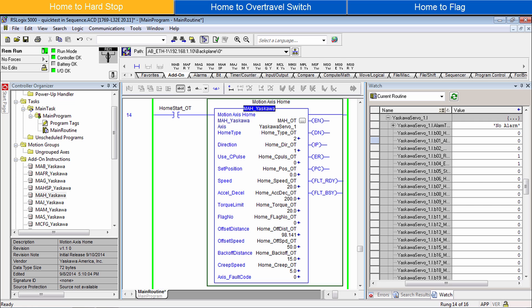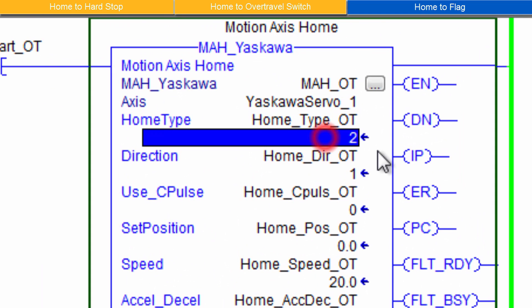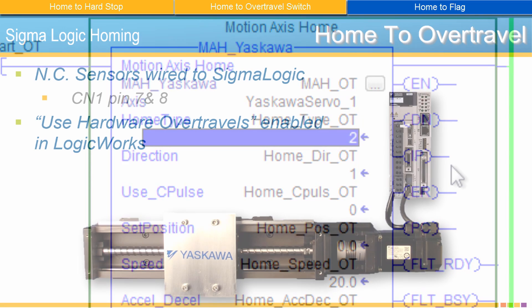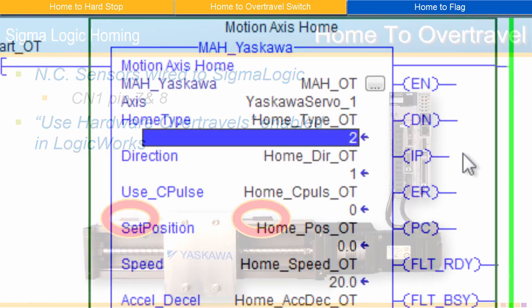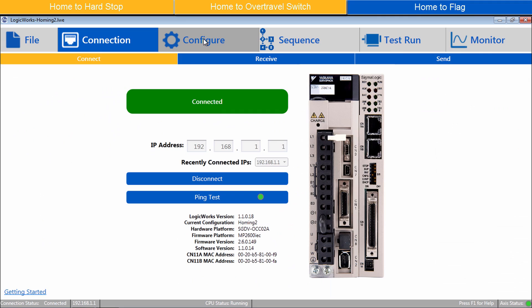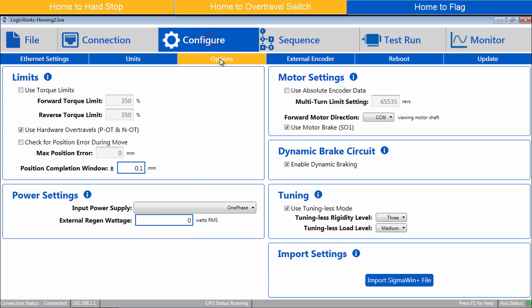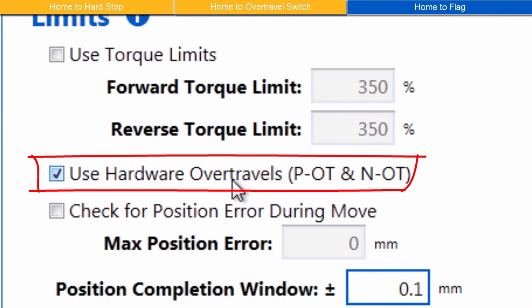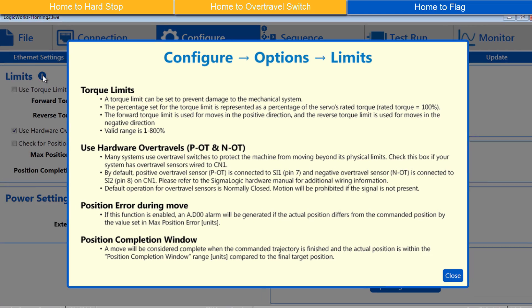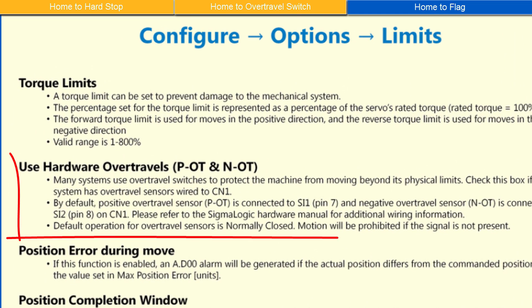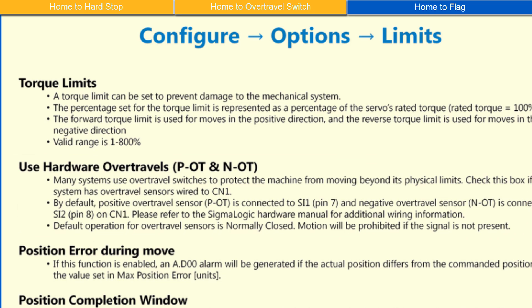Home to Over Travel Limit is Home Type 2. This Home Type applies to mechanisms with limited travel distance and over travel sensors. In Logic Works under Configure, Options, verify that Use Hardware Over Travels has been checked. Over Travels should be normally closed proximity sensors wired to Connector CN1, Pins 7 and 8.